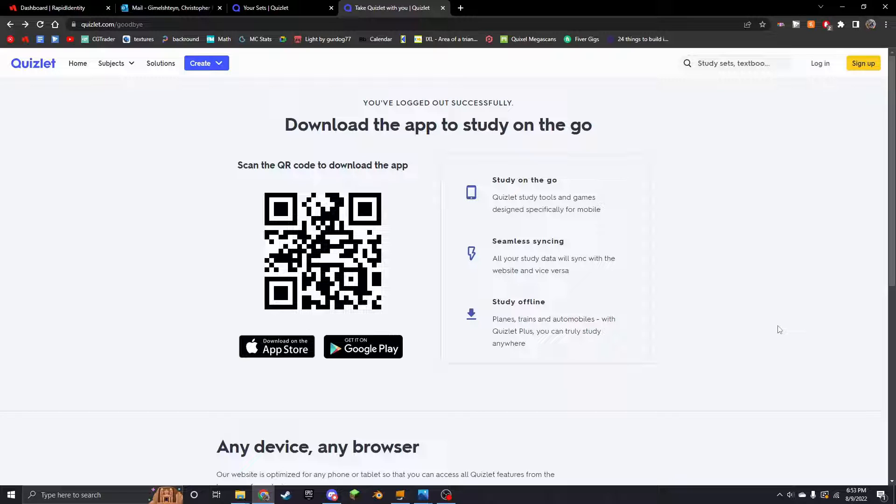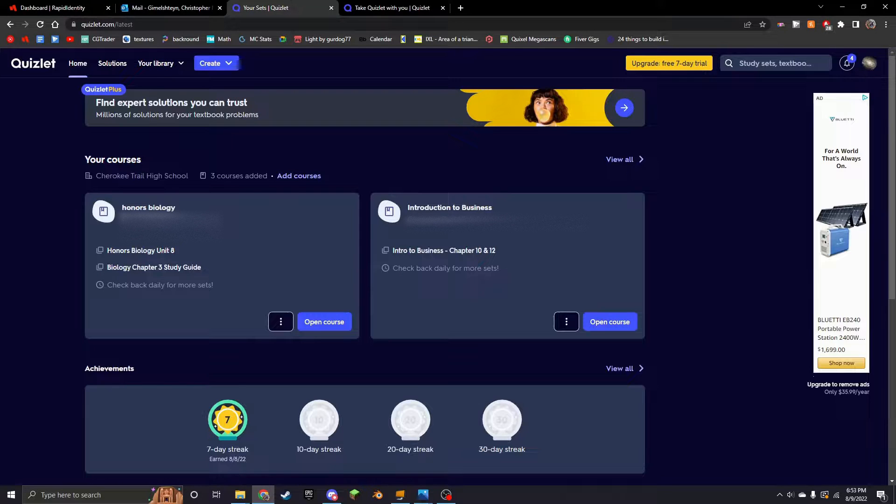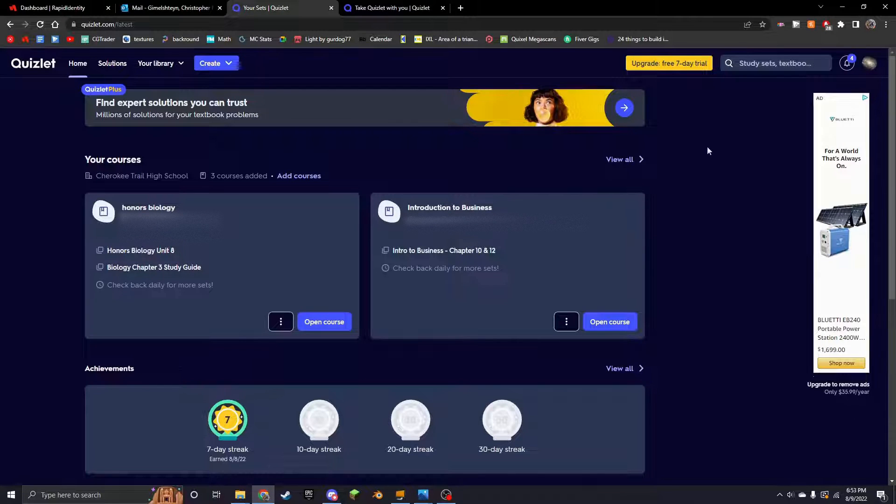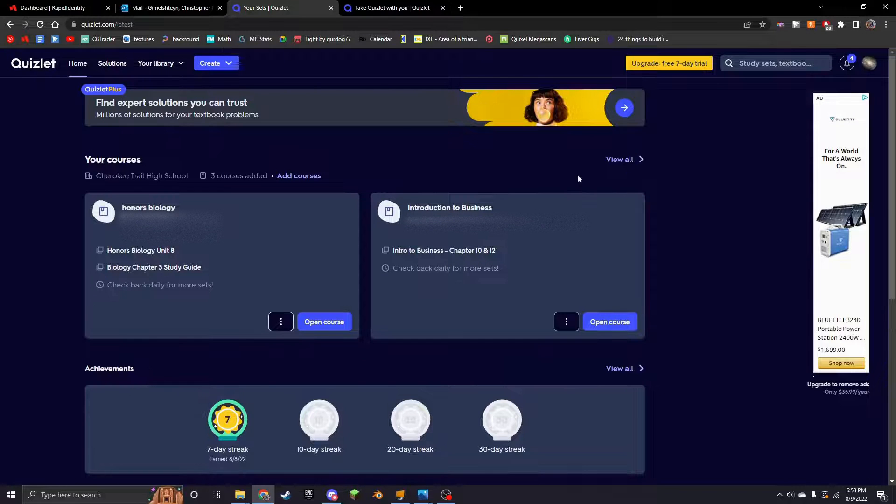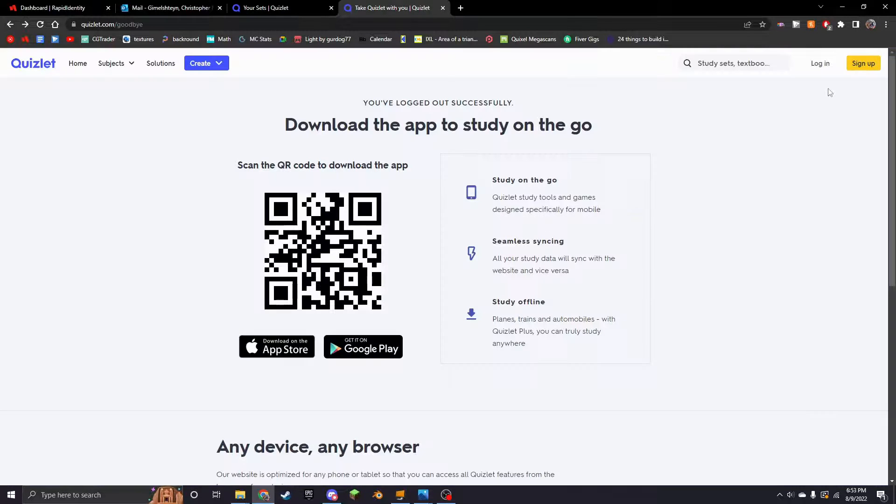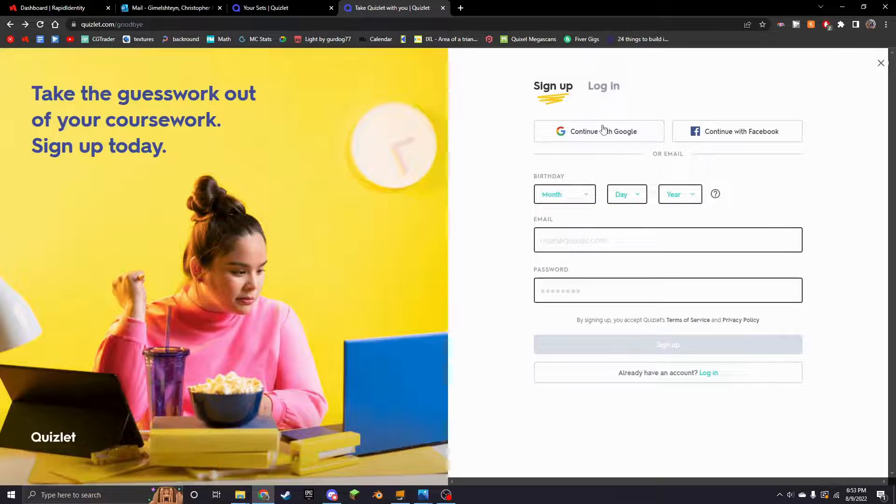As you may have noticed, it's gone. So this is my school account, this is my main Quizlet account that I use. What I'm going to do is I'm going to sign up and I'm going to continue with Google.